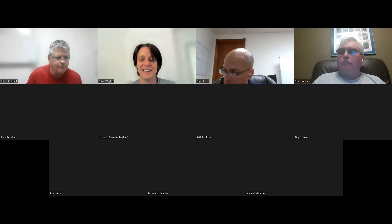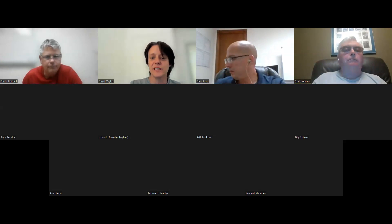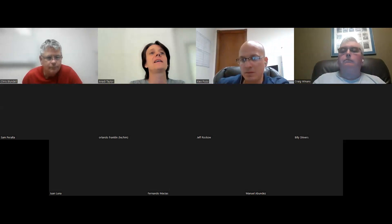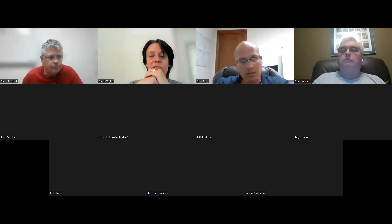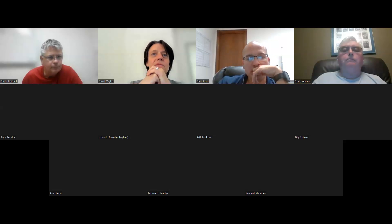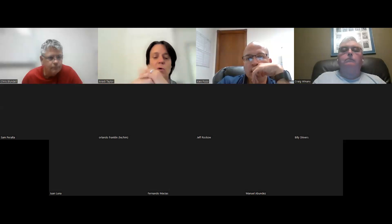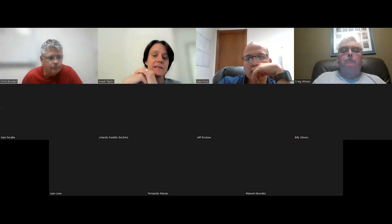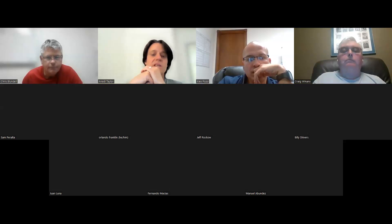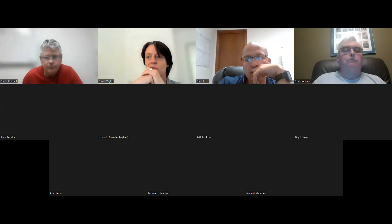Thank you very much, and thank you everybody for attending. Thank you very much, Chris, for setting this up. It's great to be here presenting. My name is Anadi and I am the founder of iSports Analysis. We've been providing analysis tools for around six or seven years now to private schools, colleges, universities, all the way up to teams, clubs, and associations.